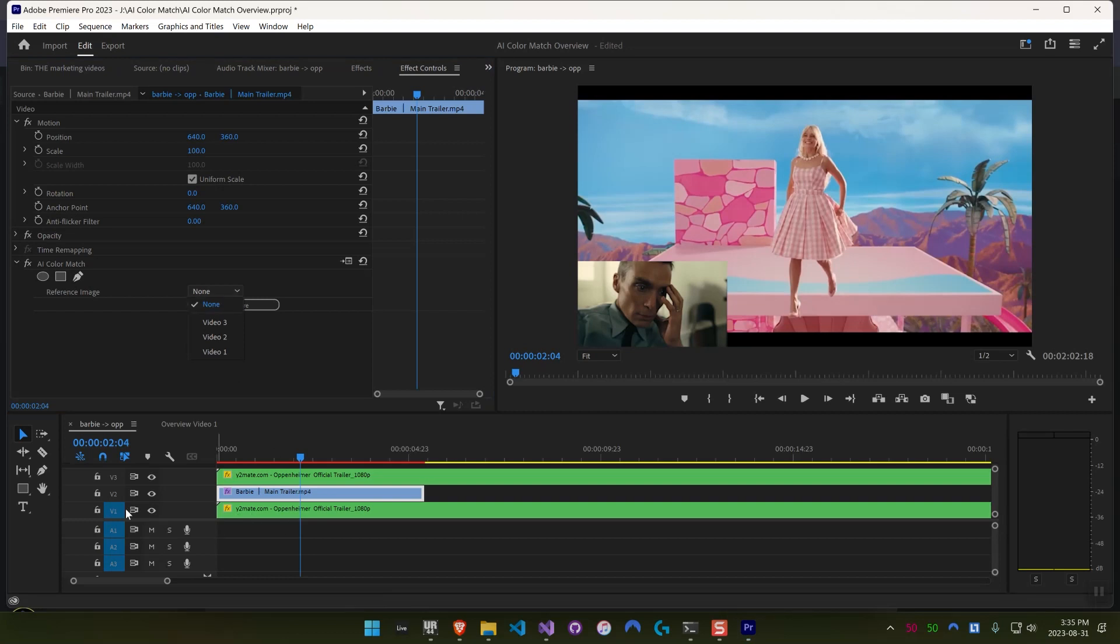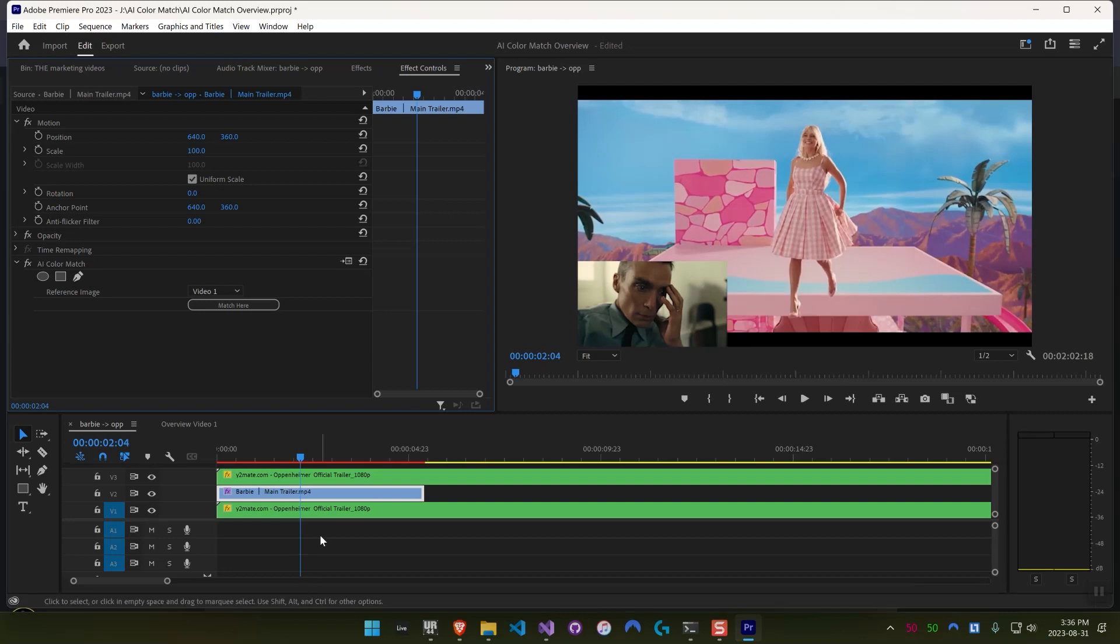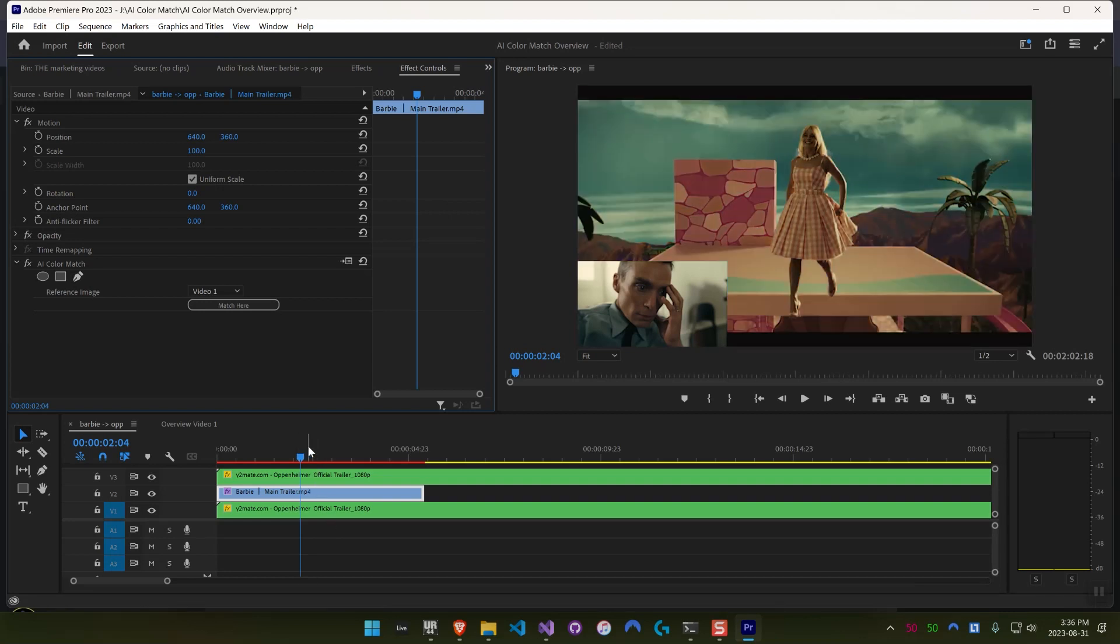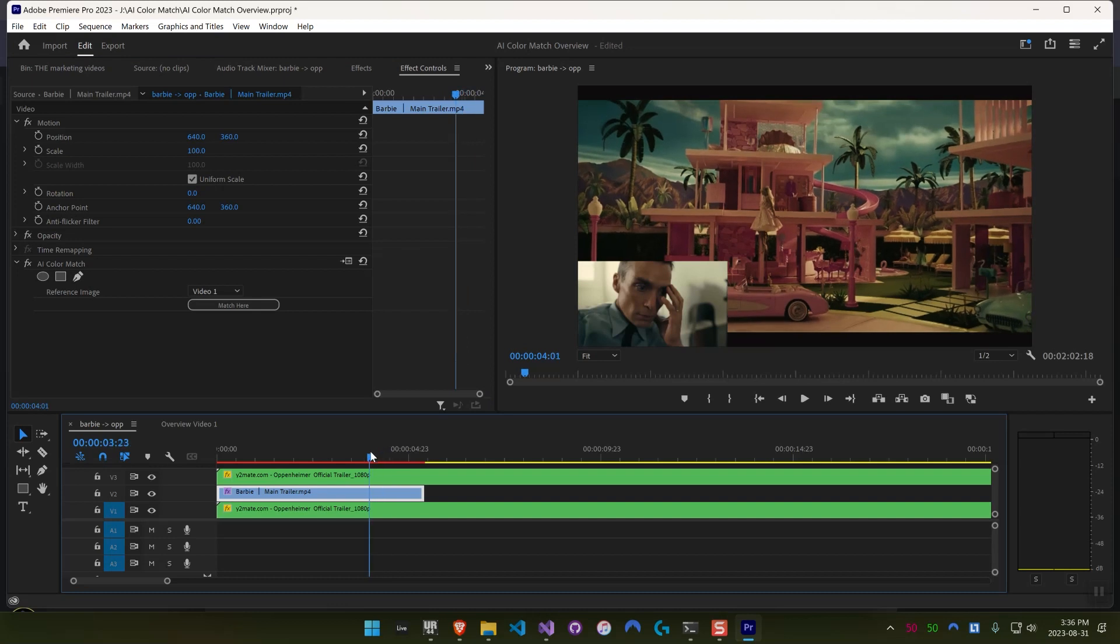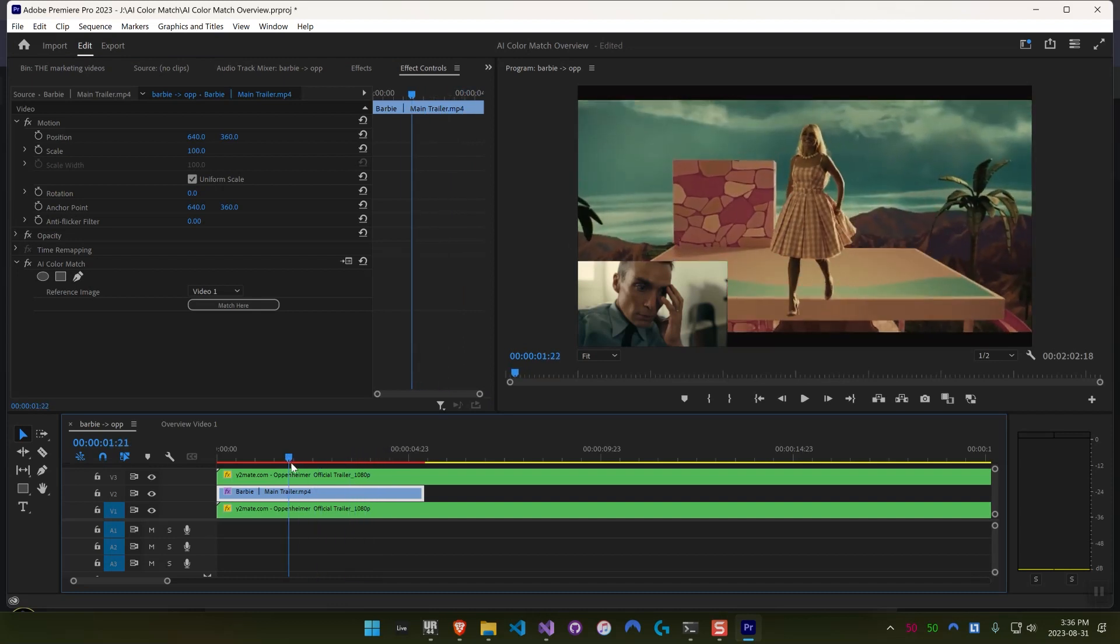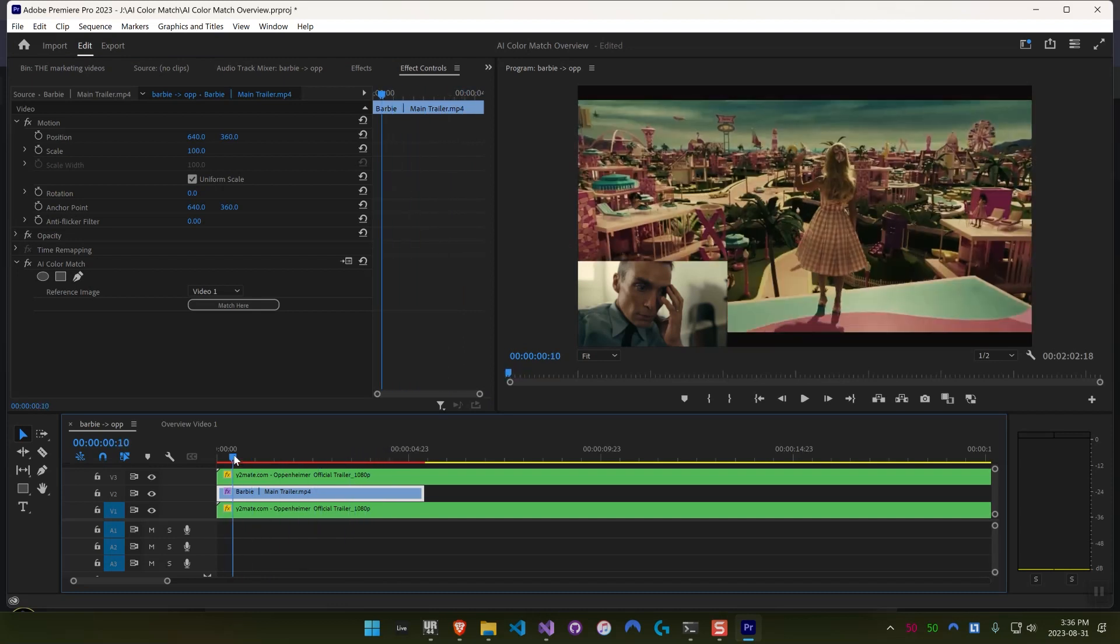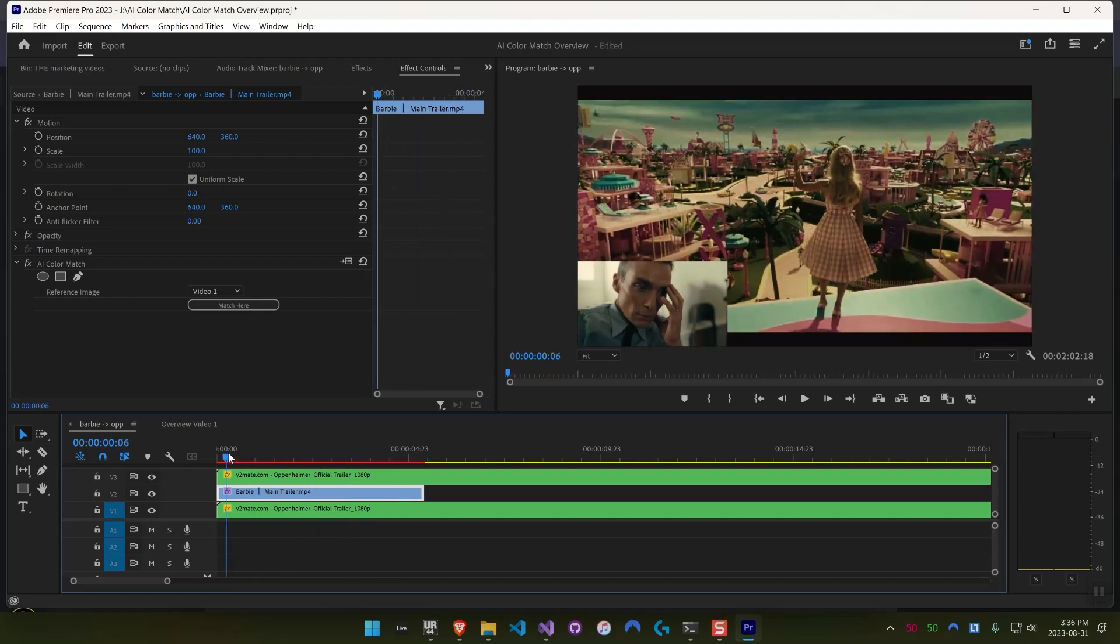We can just go and add AI Color Match to that Barbie clip. Select this track, which is video one, as you can see here, as the reference image, and then hit match here. Give it a second to load up. And then there you go. Simple as that. Now it looks like Barbie is living in dystopia.